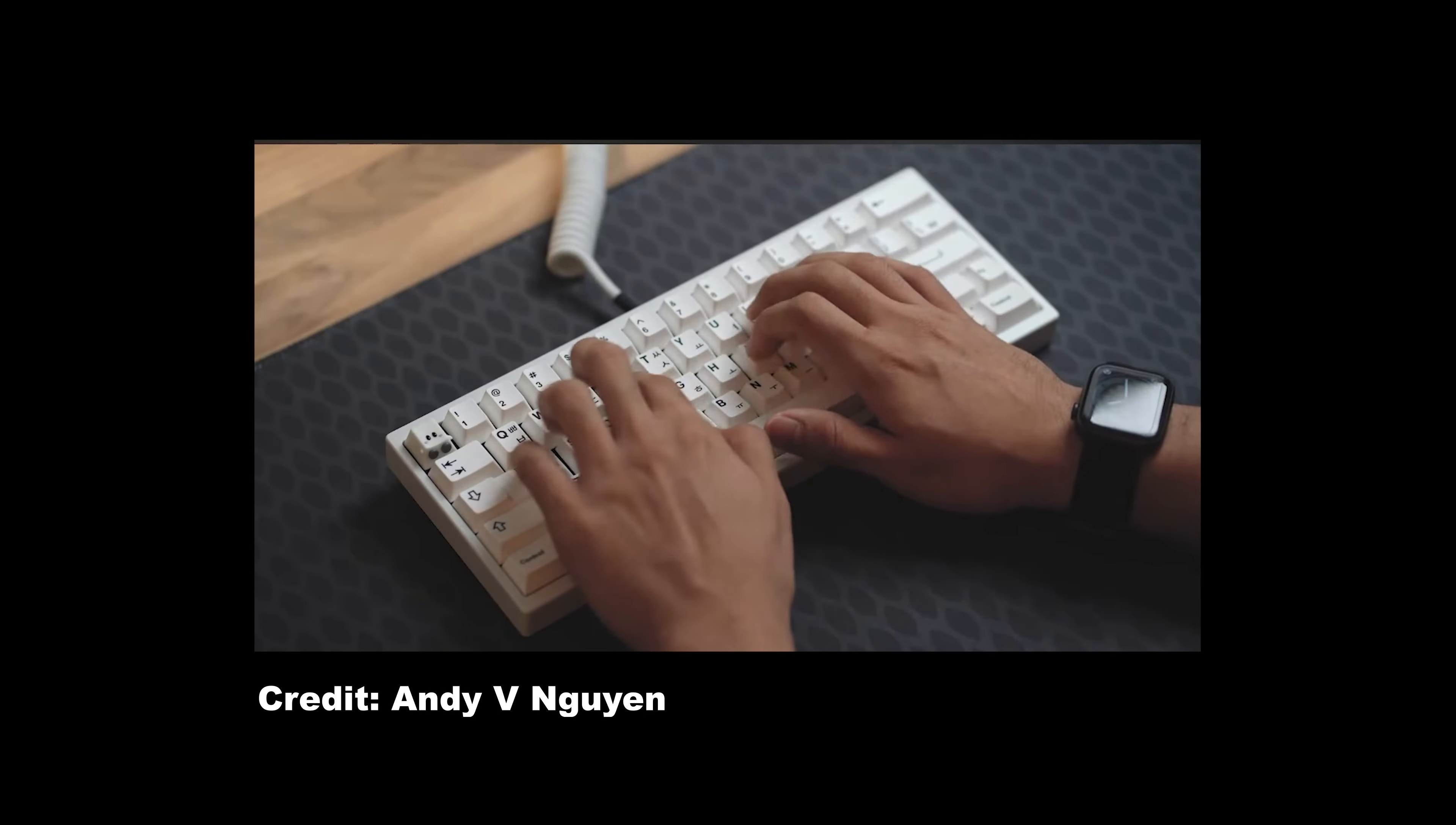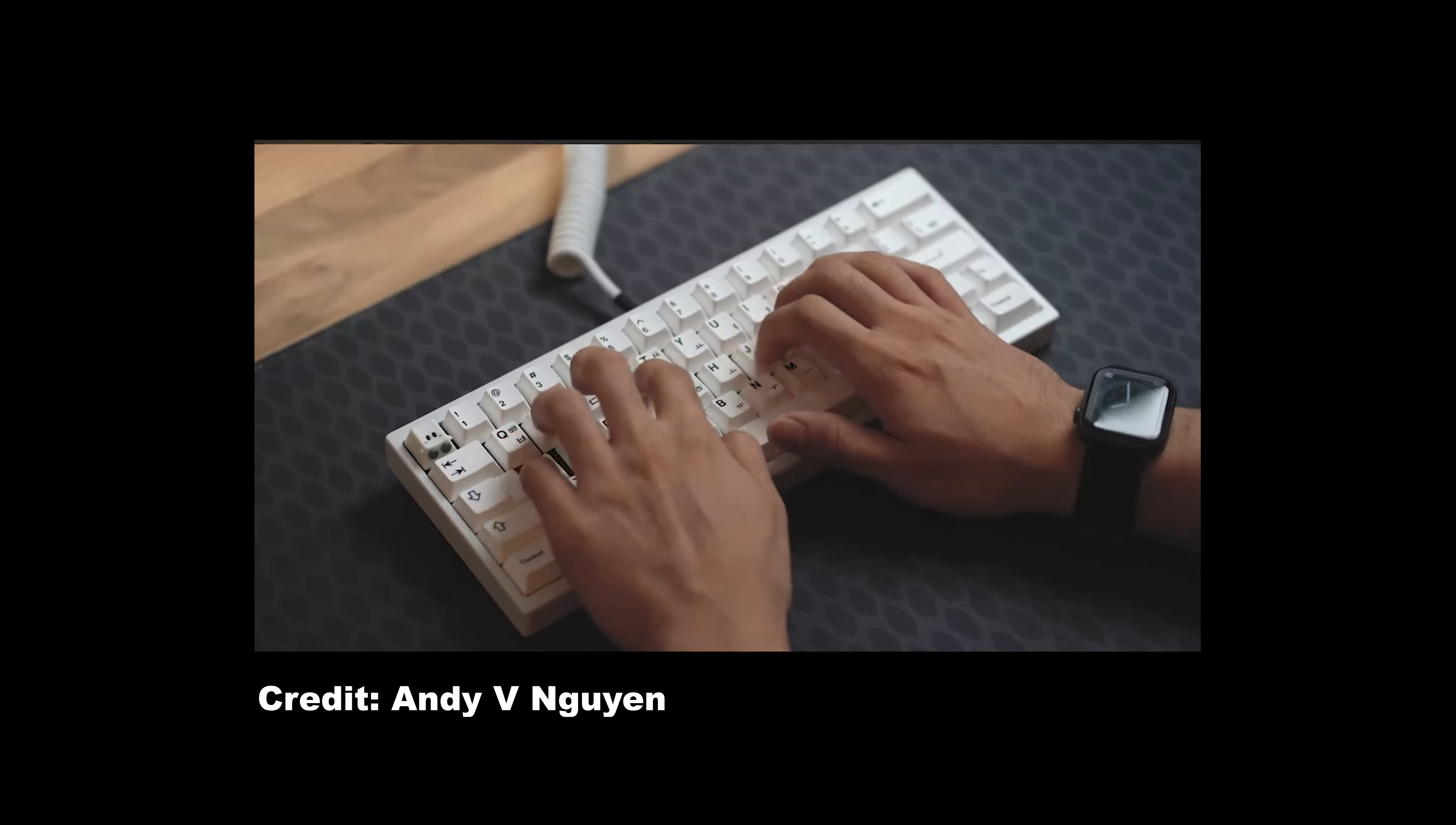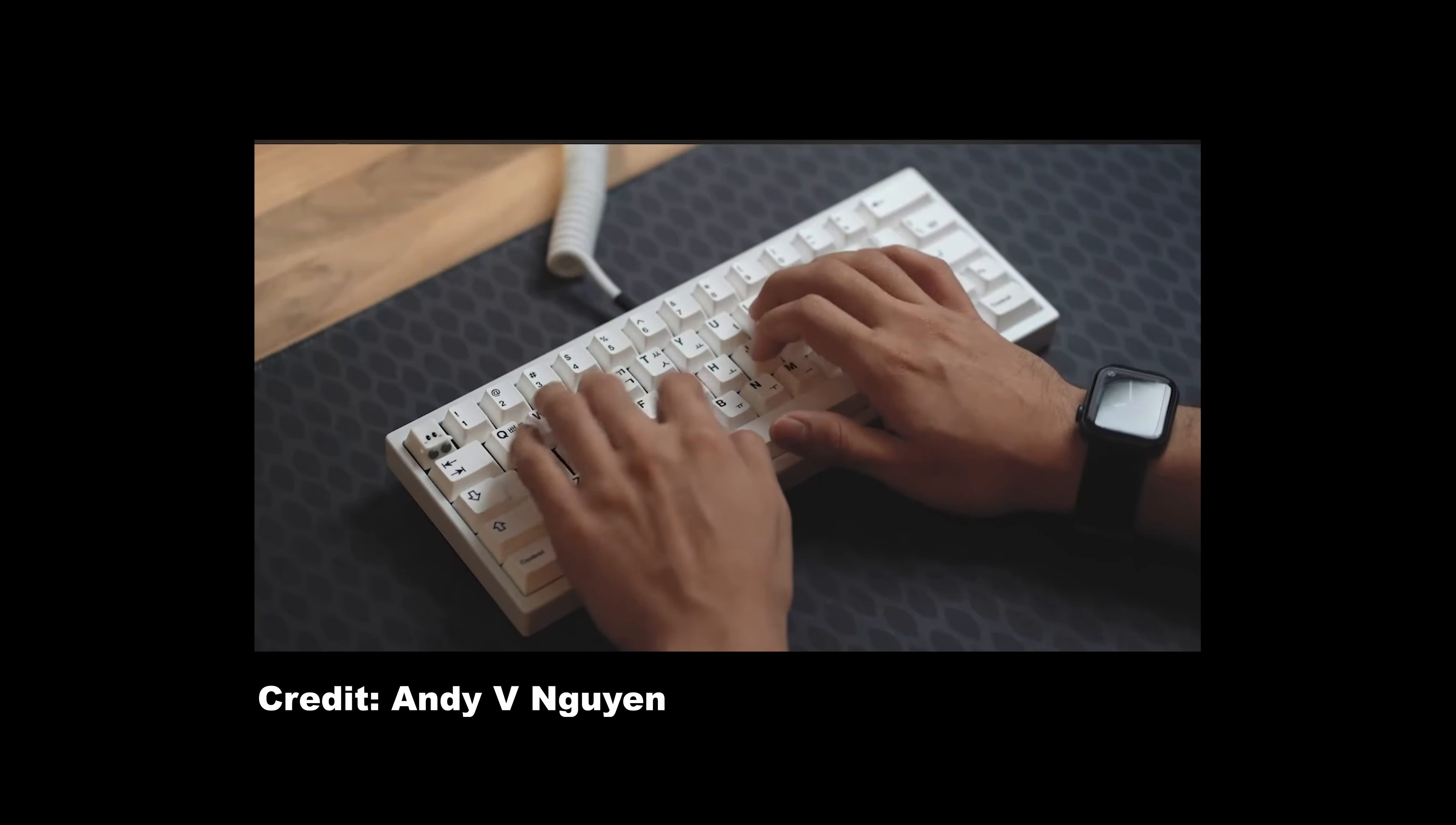In fact, an endgame keyboard could be defined as the embodiment of the user. So what did I do to find my endgame keyboard? Well, I put my face on some keycaps.